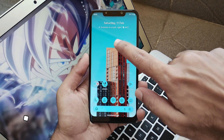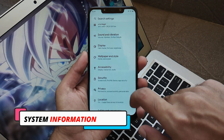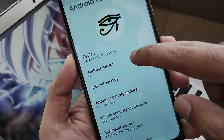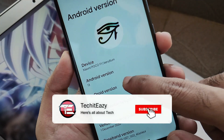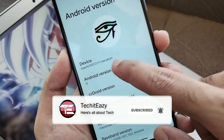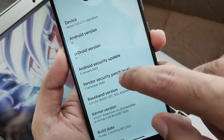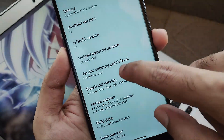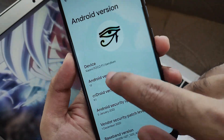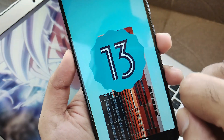First, as usual, let's get into system information. In the about phone section you can see this is running on the latest build of CRDroid version 9.1. Tapping on it, you will get the latest security patch and the vendor security patch level of January, and Android 13 is right there — that's pretty much obvious.